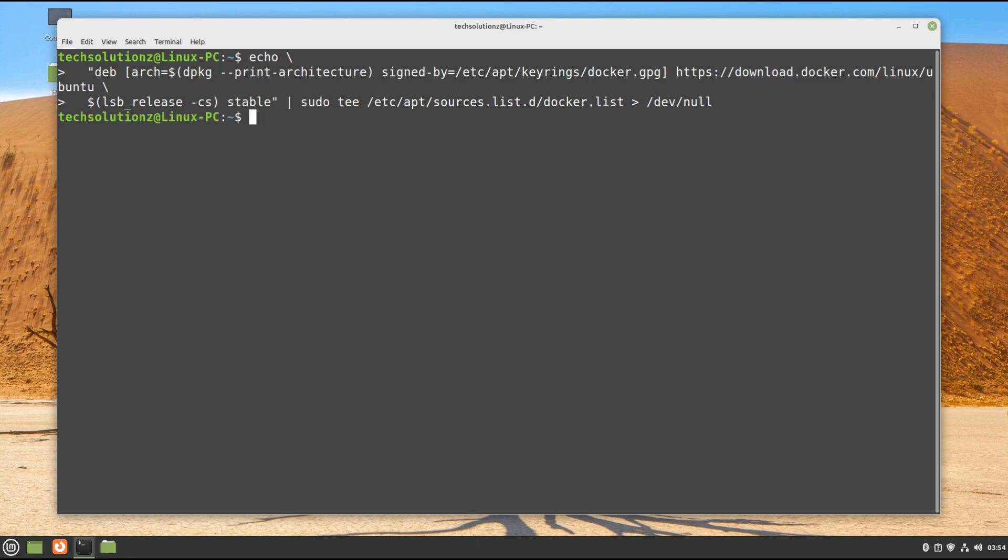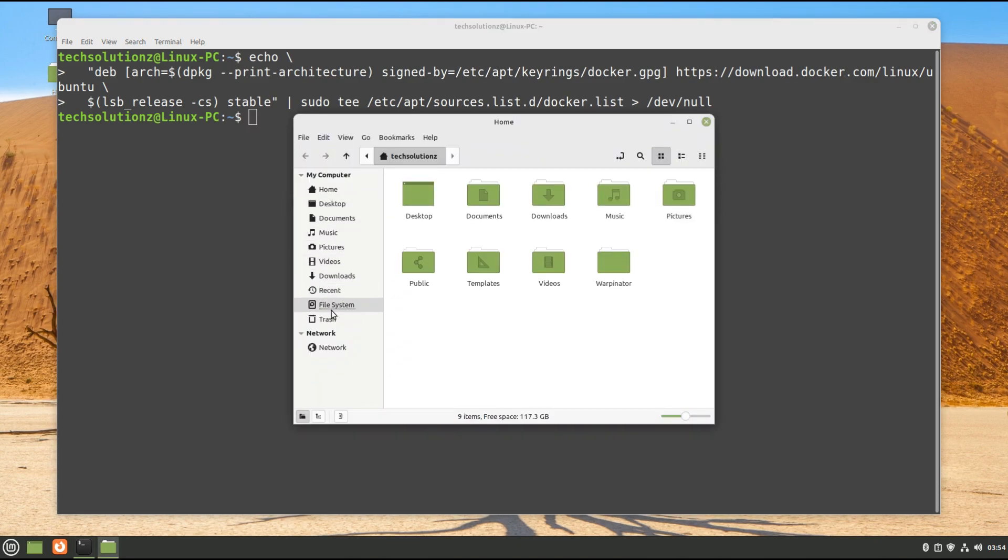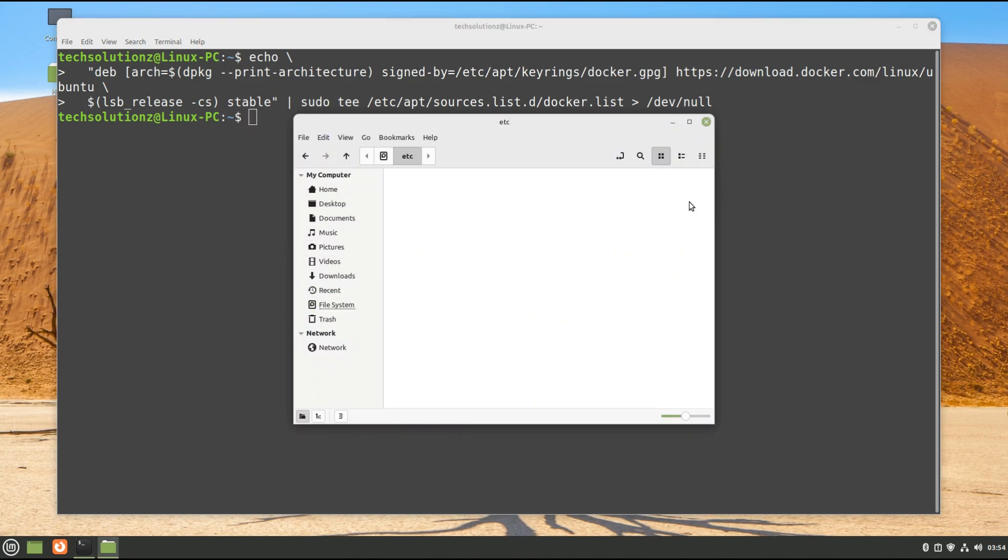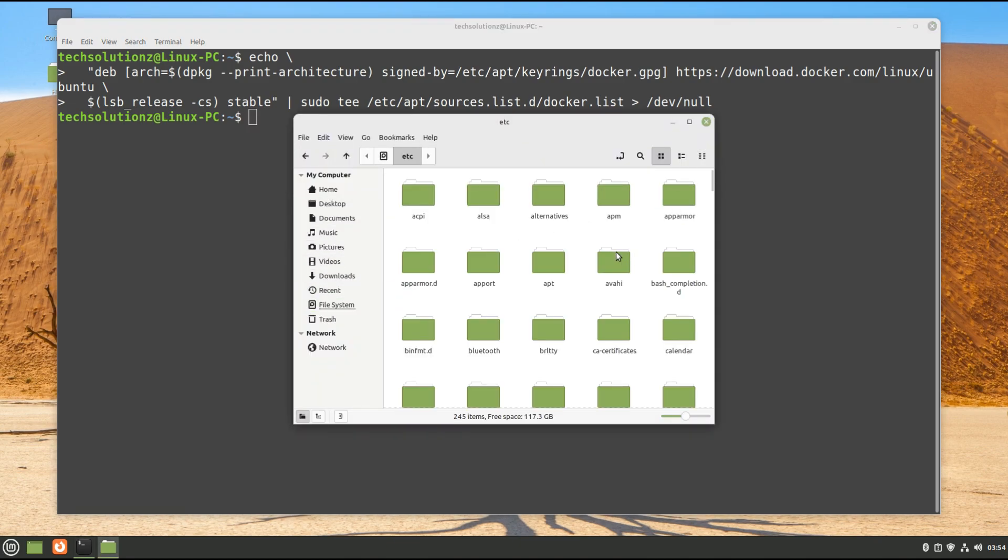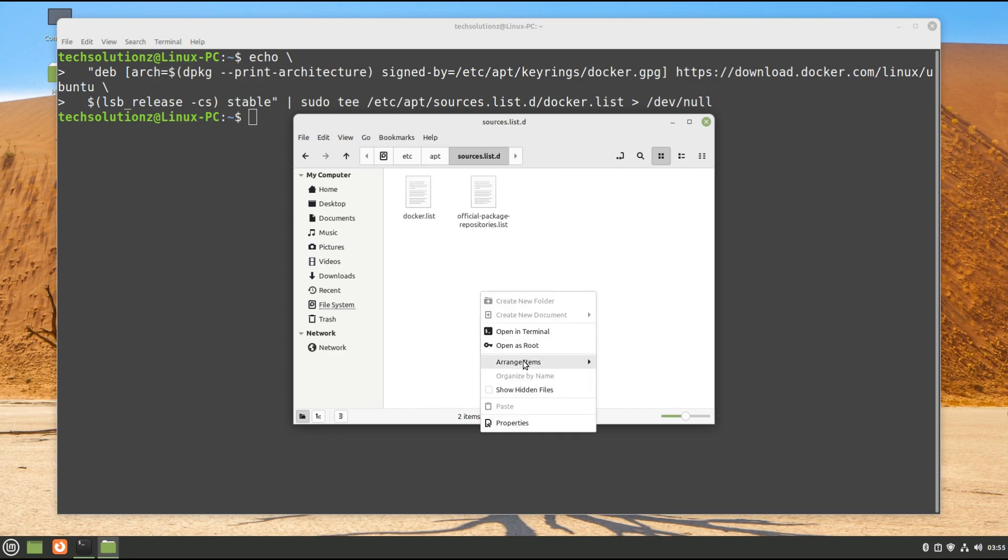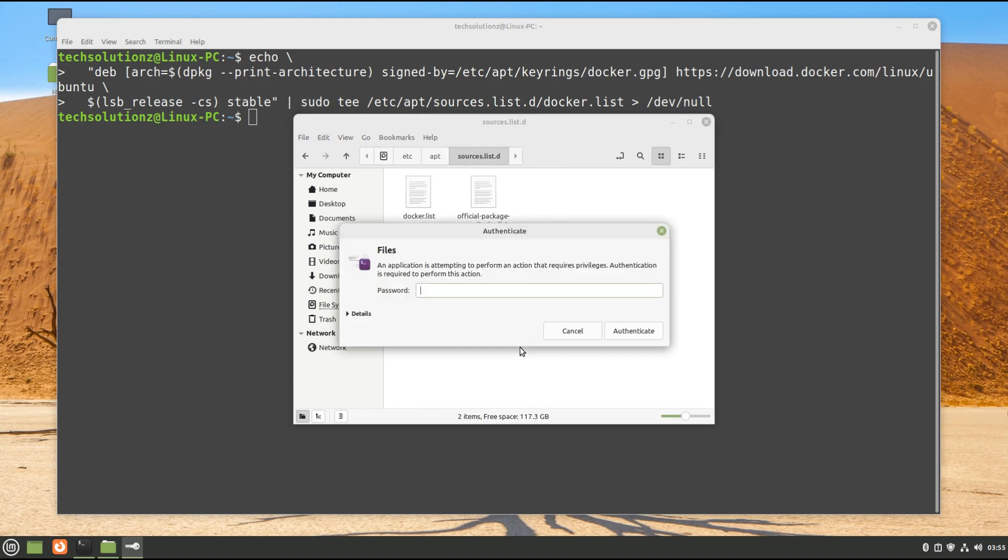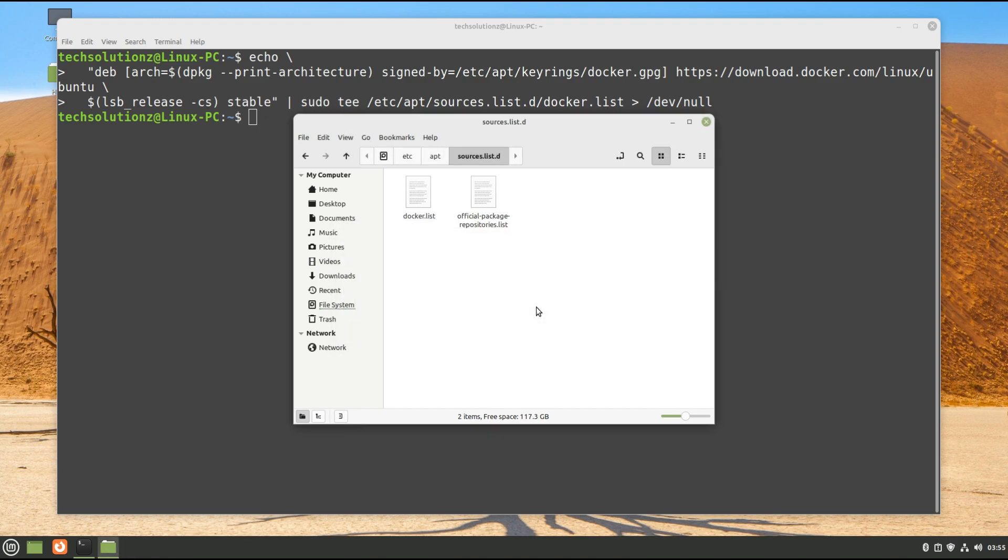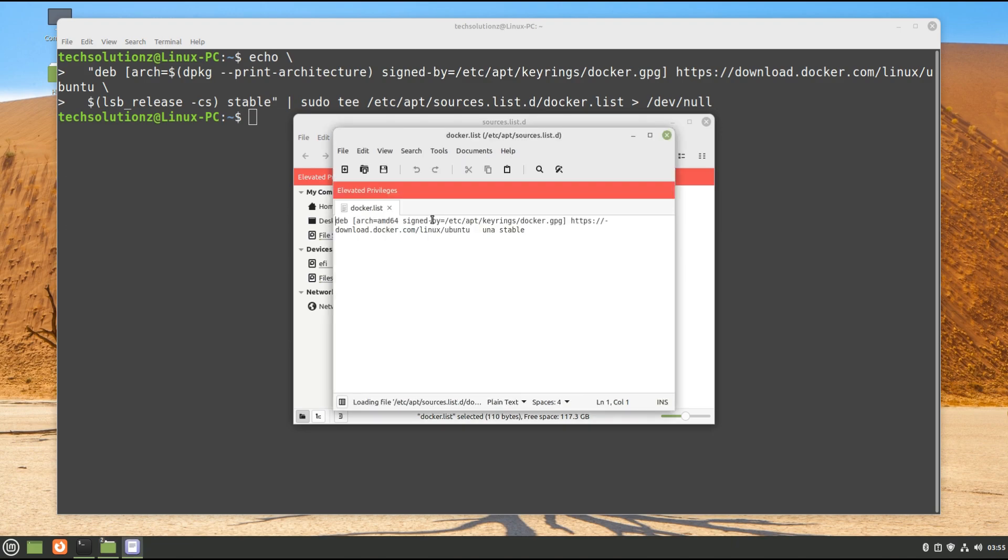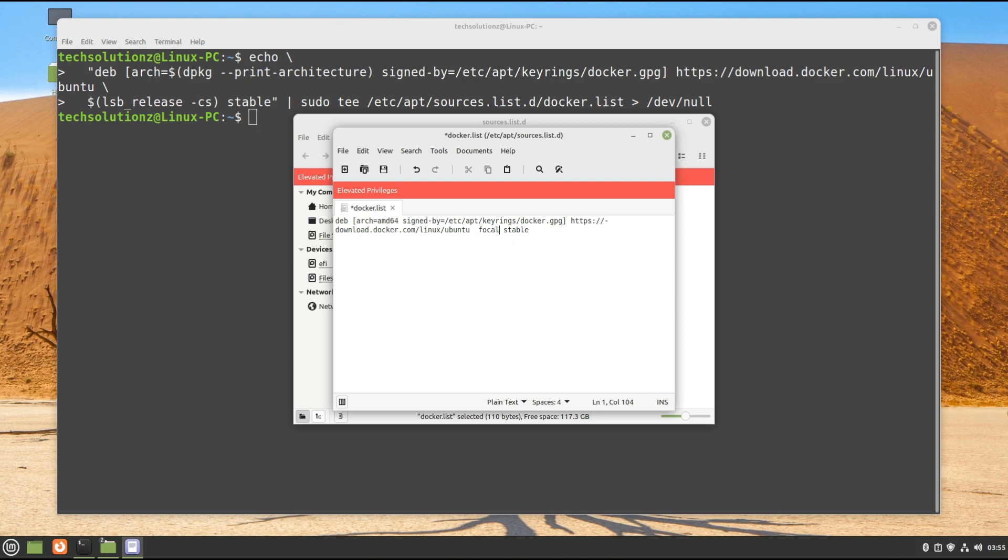Once done, navigate to the shown directory. Open the Docker's source repository file and edit it with root as shown. Edit the sources file as shown. Save the edit and exit the editor.